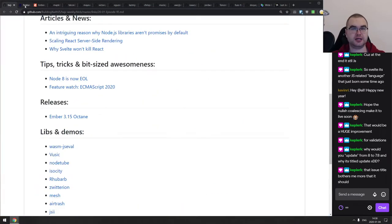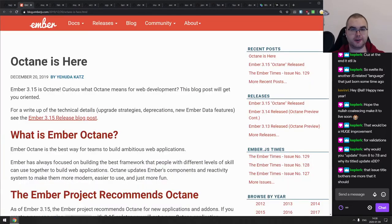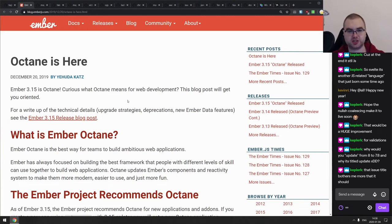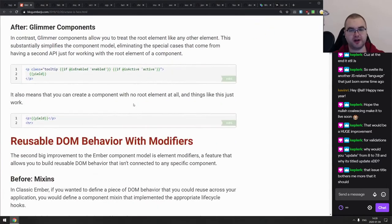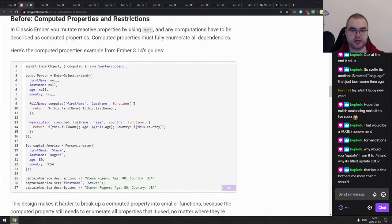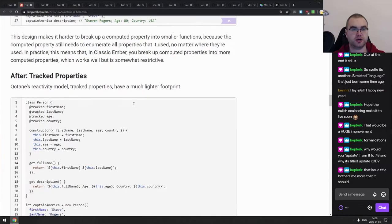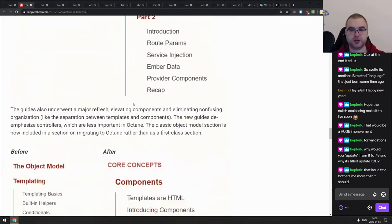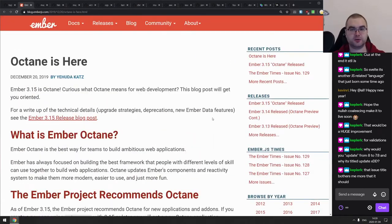In Releases, Ember version 3.15 shipped with the new Octane engine, which was teased for ages and is apparently a pretty much a game-changer for the Ember framework. If you're using it, make sure to check it out. It has some really neat reactivity features that look pretty cool, so I might dive into Ember again.